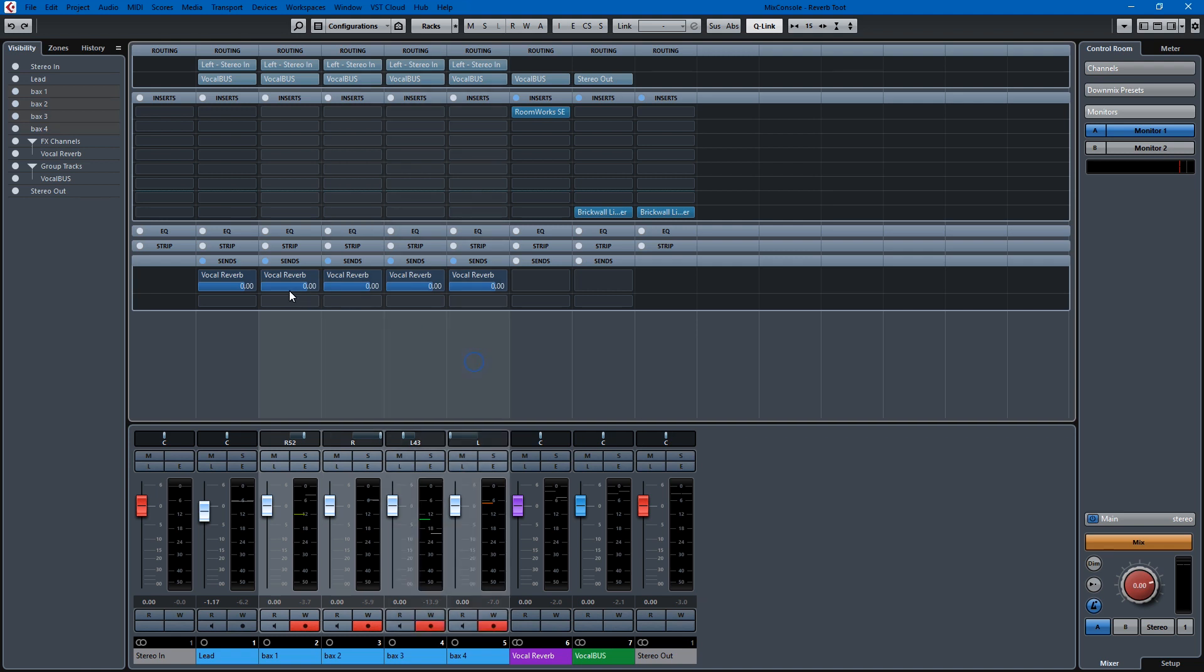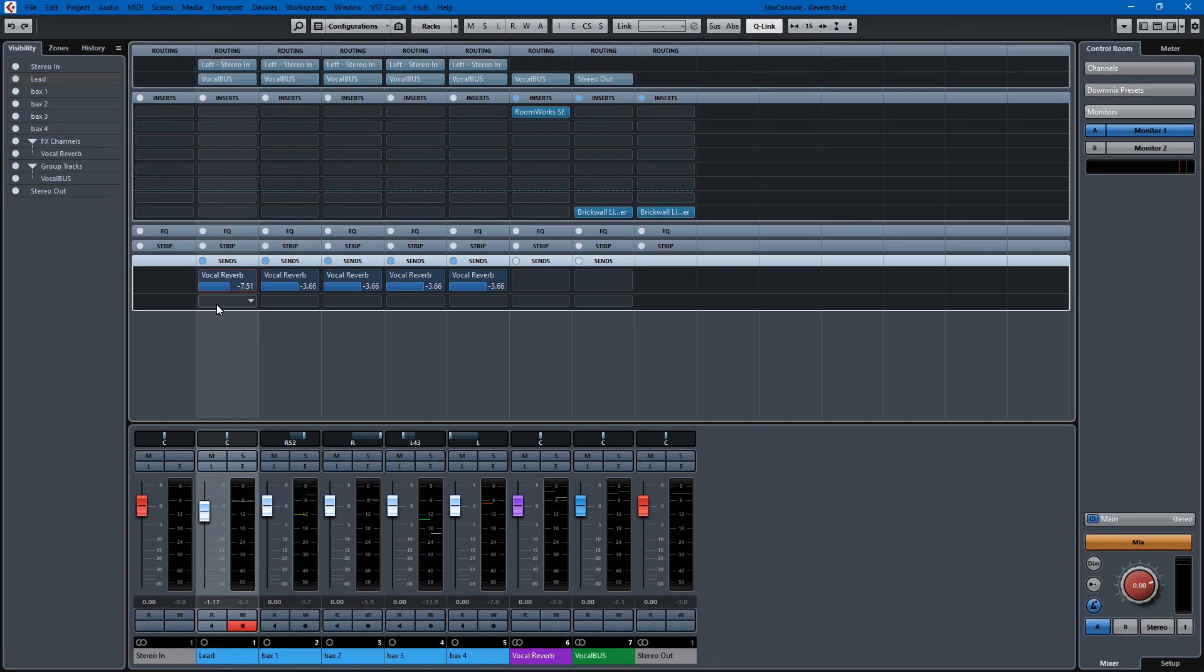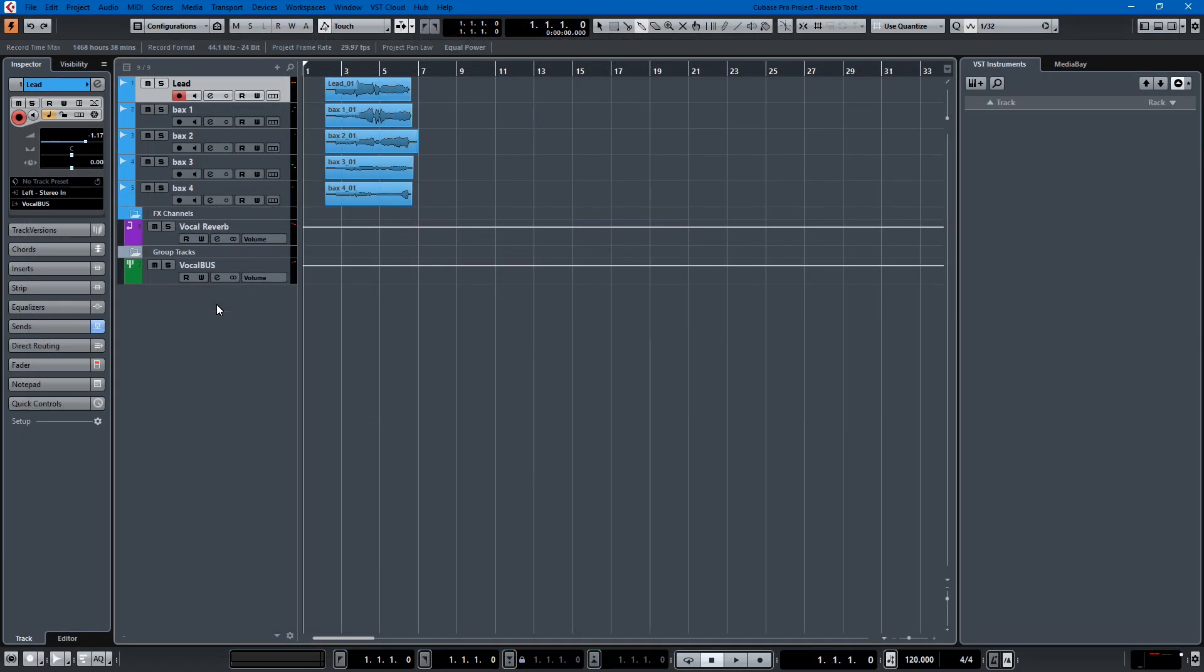Now, what sometimes is common practice, and let's take down the sends, is to have the lead have less reverb on it than the backups, as if the lead were singing directly into a microphone and the backups were standing behind them on a stage. That sort of makes sense, doesn't it? So that would sound something like this.